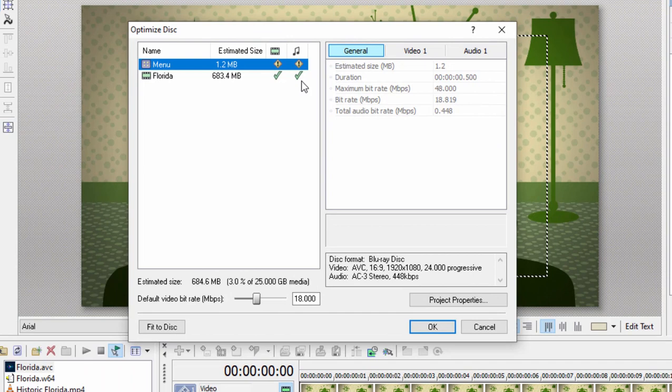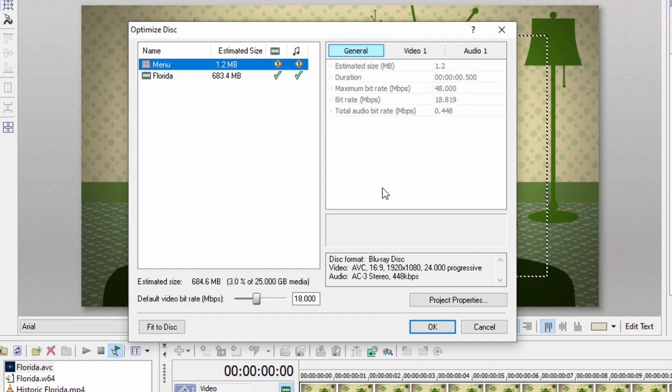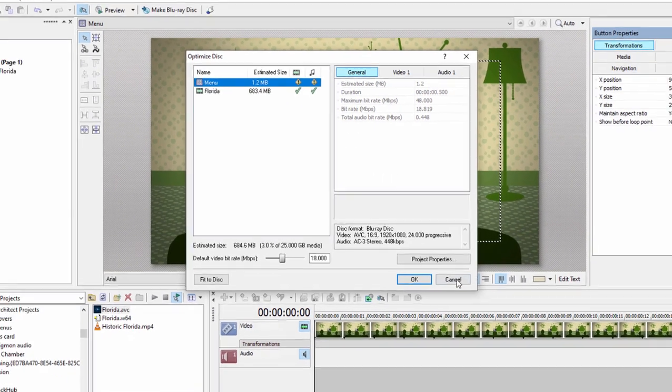So creating a Blu-ray, once we've done all the authoring here, actually outputting the Blu-ray will take a matter of seconds rather than minutes or even hours. So real advantages to using optimized files. That may seem like extra steps, having to go through two programs like that.